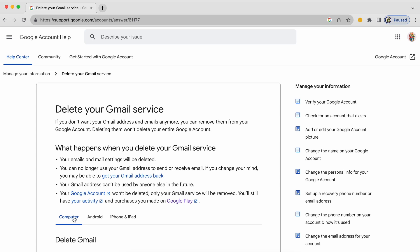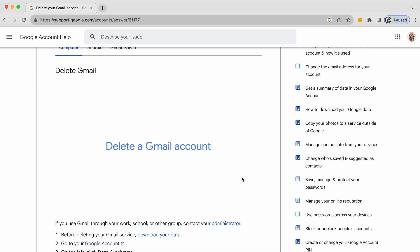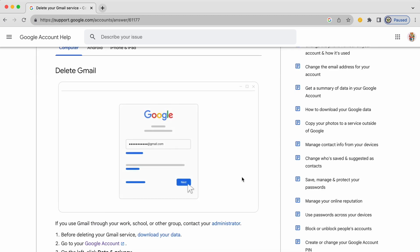There are options here to see the instructions for your computer, for your Android device or your iOS devices. There's even a step by step and if you hover over that it runs.